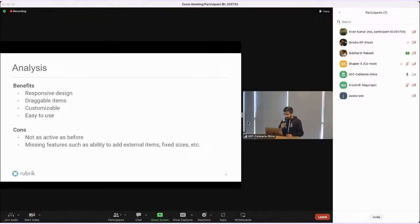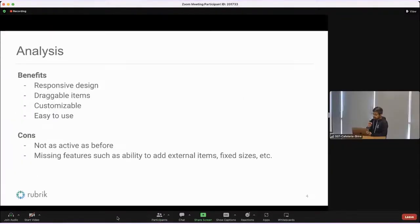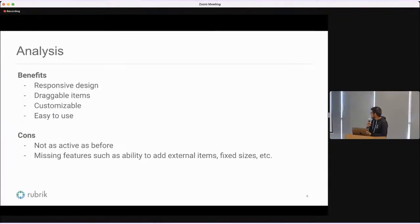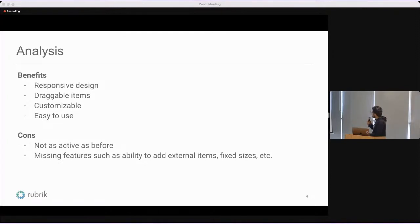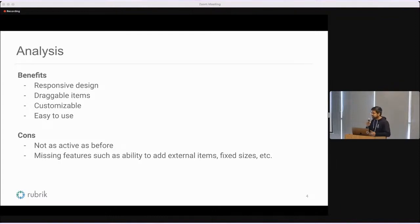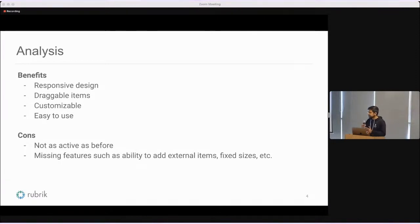Looking at some of the drawbacks of this library, it's not as active as it used to be before. Over the last year, there is somewhat lower activity. It has some missing features which we'll talk about in more detail later, like it lacks the ability to drag and drop external items inside the dashboard. It doesn't provide you the ability to fix the sizes for the widgets to a certain set of sizes.